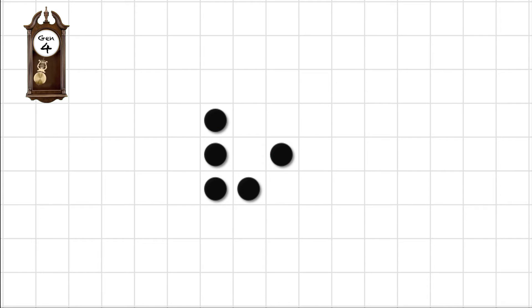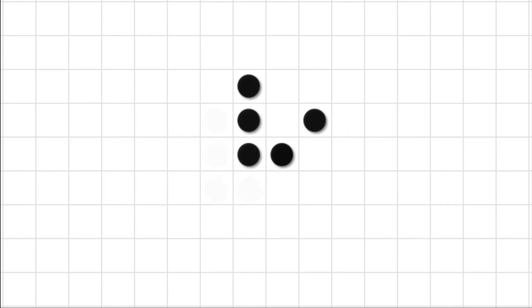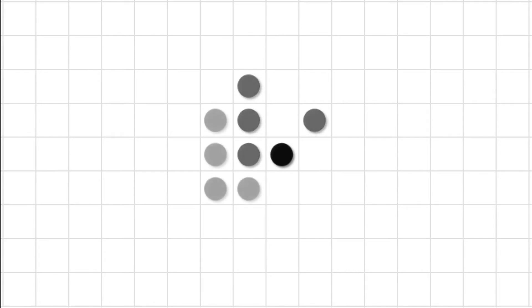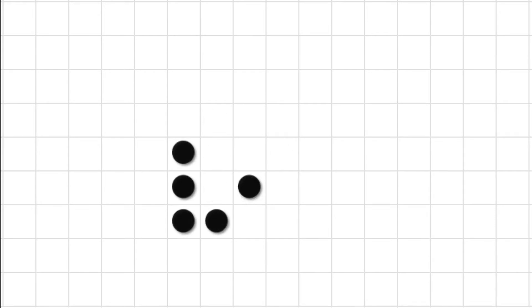Four generations later we look like we're back where we started — but are we? Let's look back at the original configuration. After four generations all the dots have moved one square diagonally, so presumably after another four generations they'll all move another square. Let's go back to the original configuration and watch it all unfold.